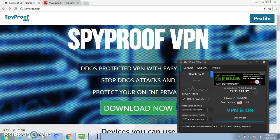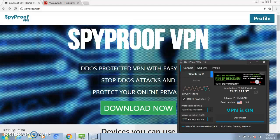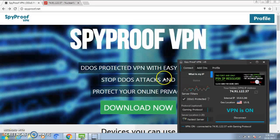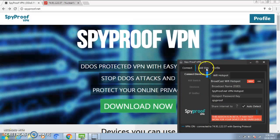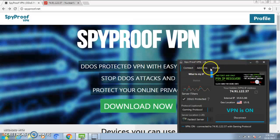Alright, so in this video I'll be showcasing and featuring SpyProof VPN. This is the VPN I use for PS3. I only use this VPN for PS3 and not PS4 because I don't have a PS4. This VPN works for all consoles.